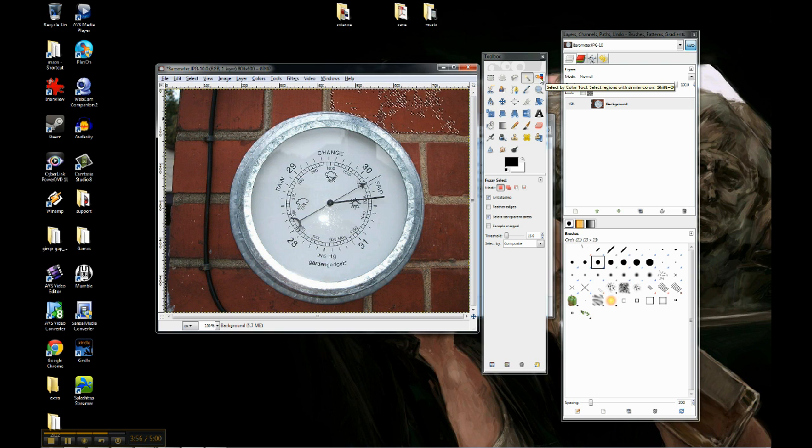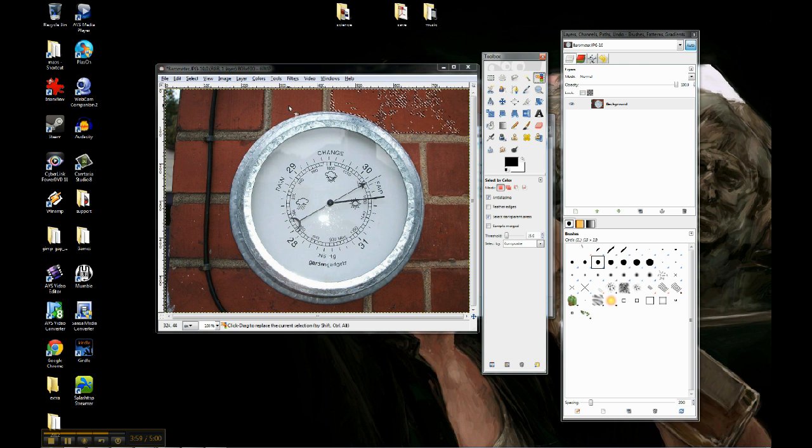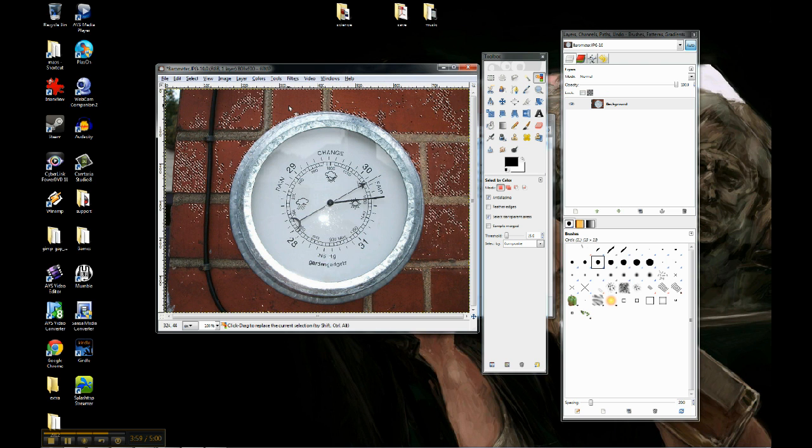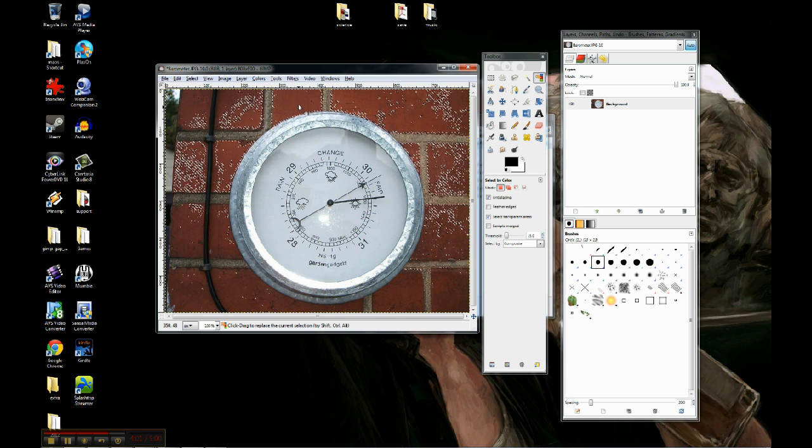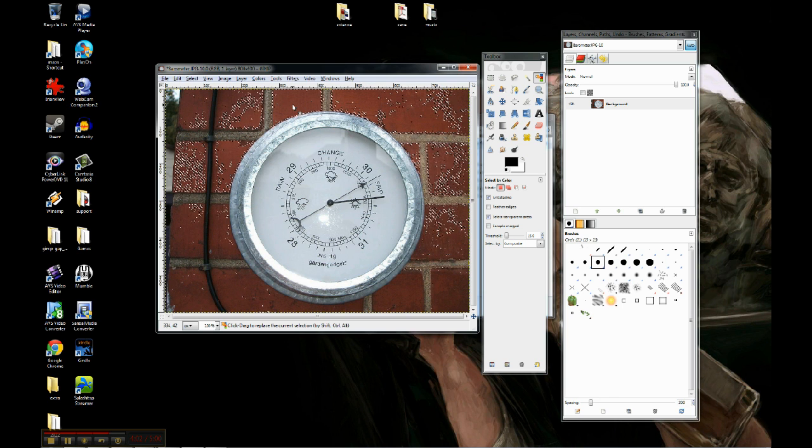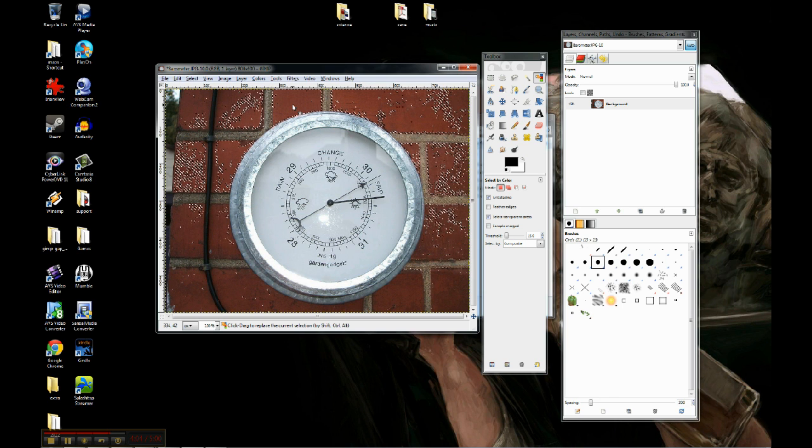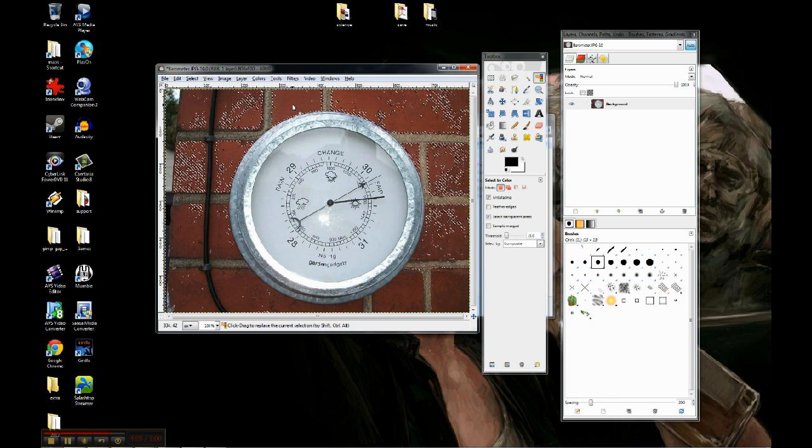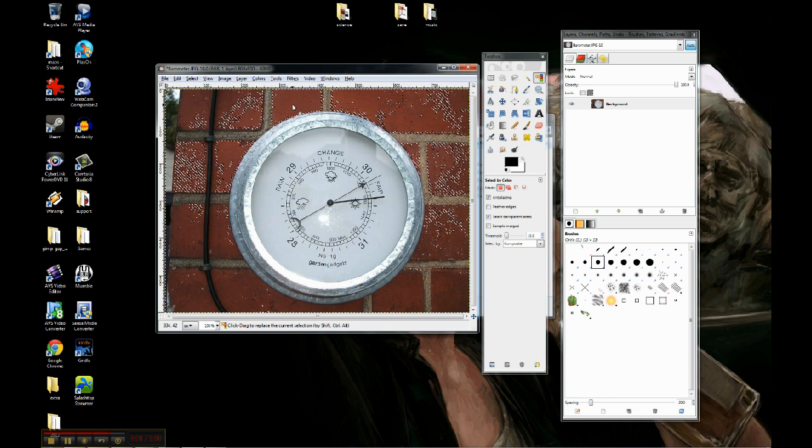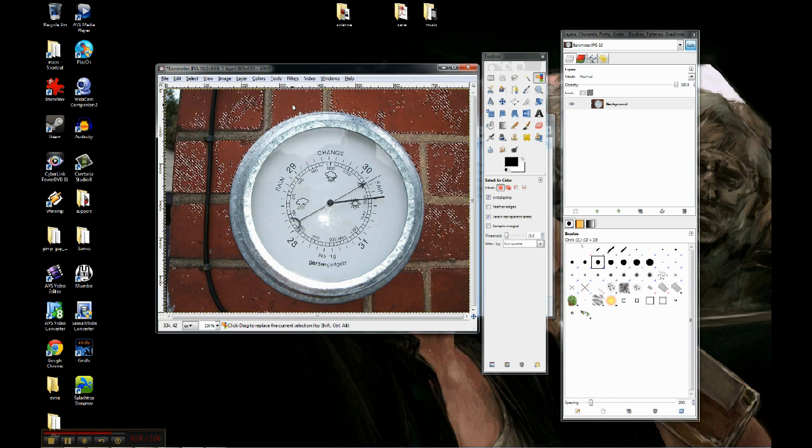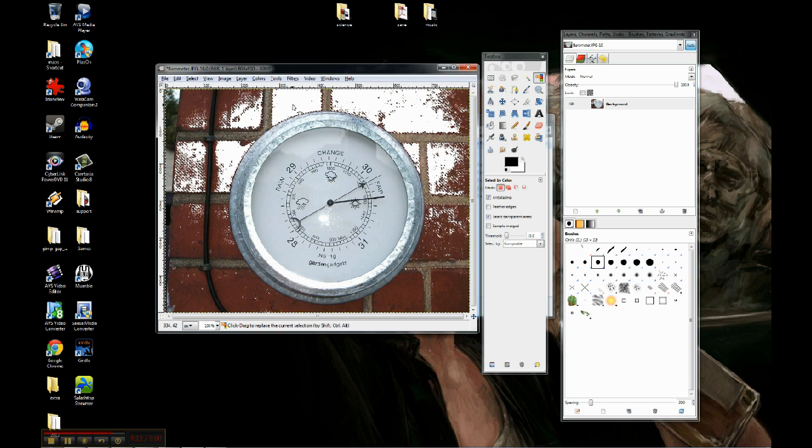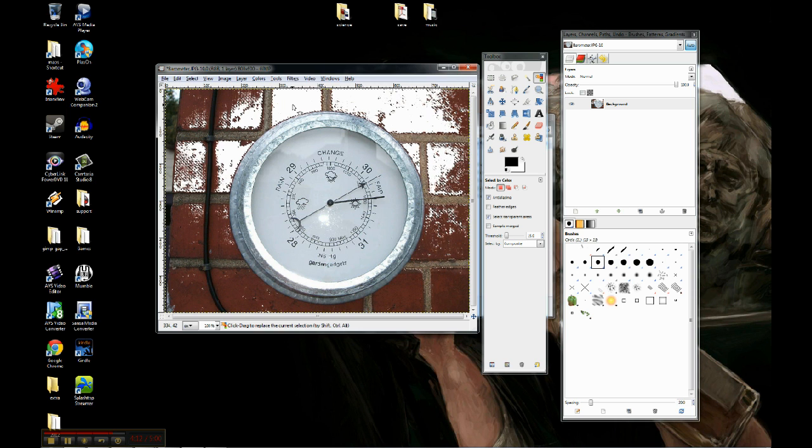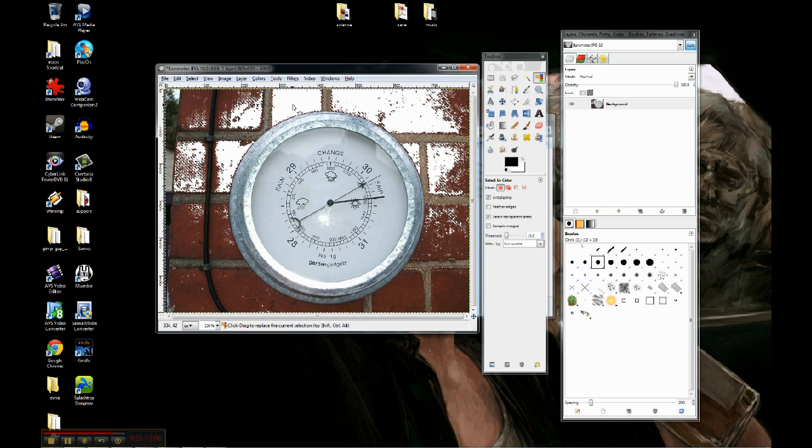And then another great one is select by color. Basically that chooses the color, no matter where it is on the map. So that specific shade of red right there that I selected, it's found it anywhere on the image, and it's selected all of that. So if I hit delete, I get rid of basically that color no matter where it is in this image.